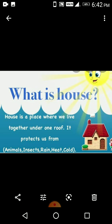What is a house? A house is a place where we live together under one roof. It protects us from animals, insects, rain, heat, cold, etc.